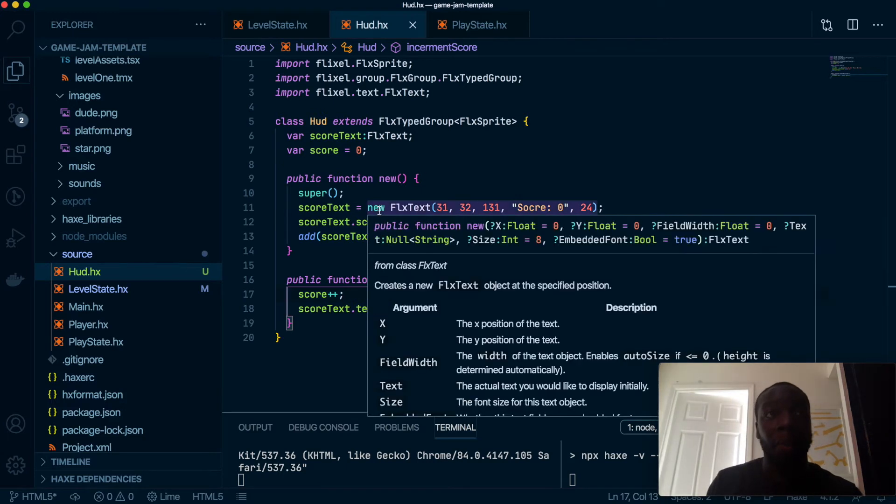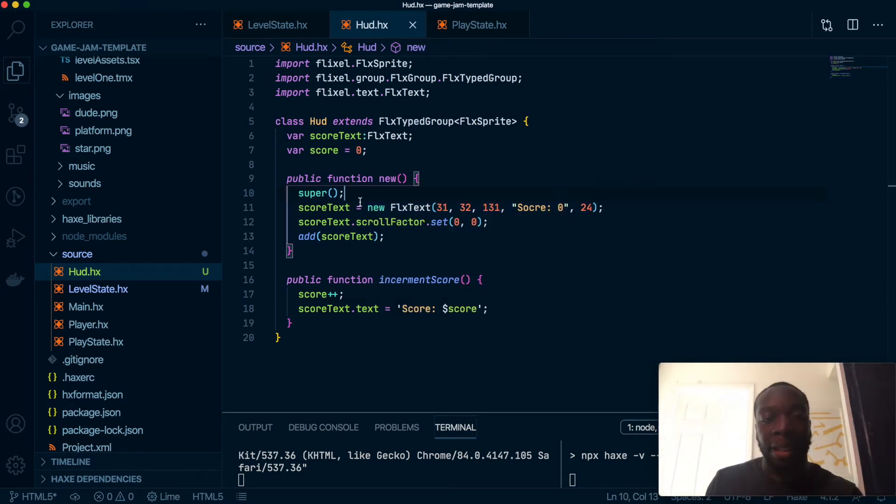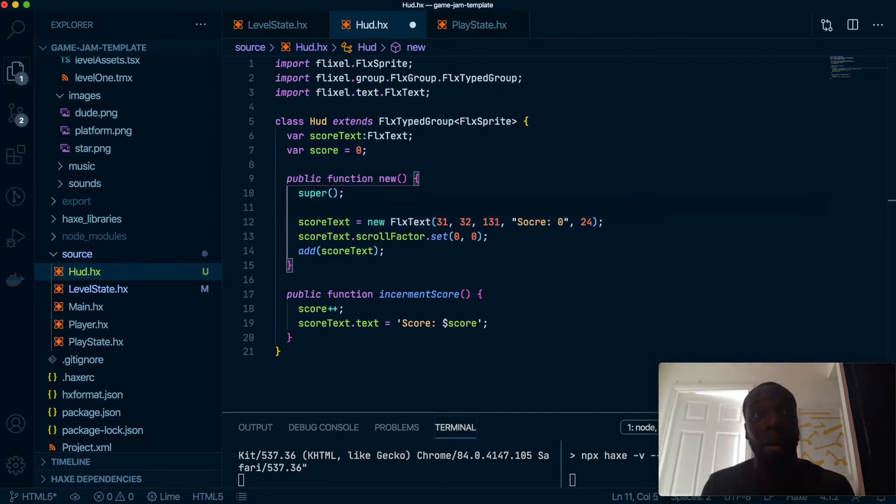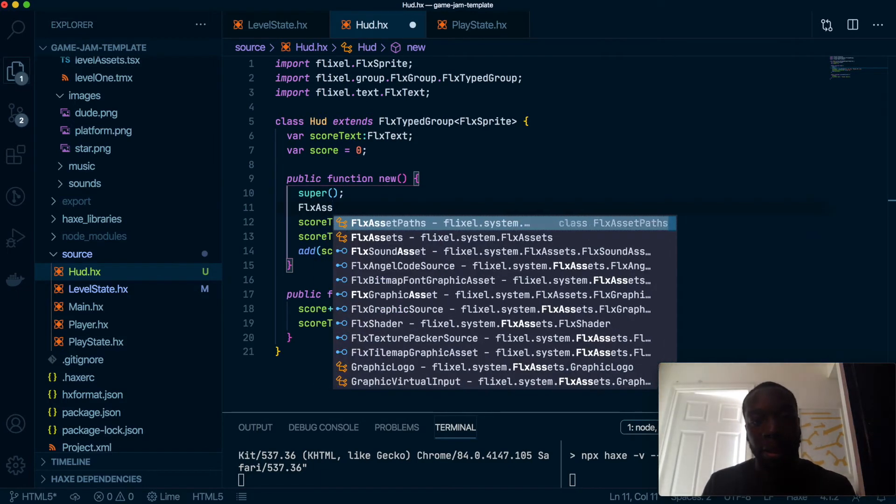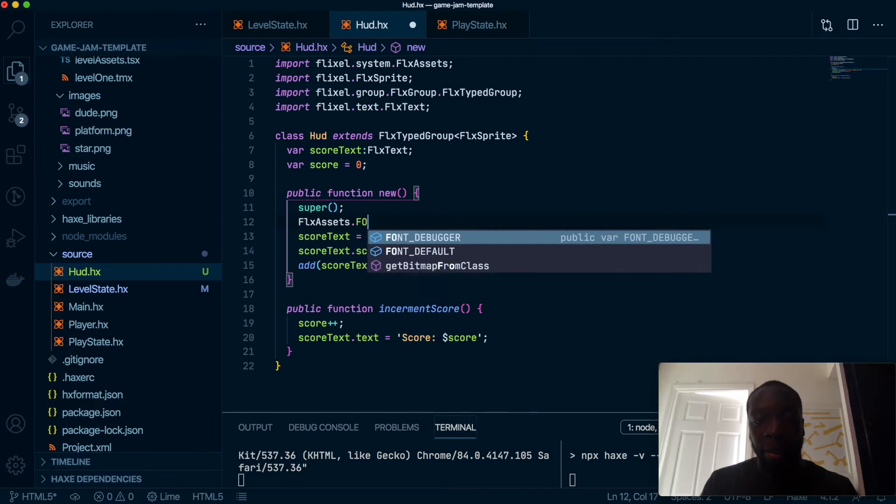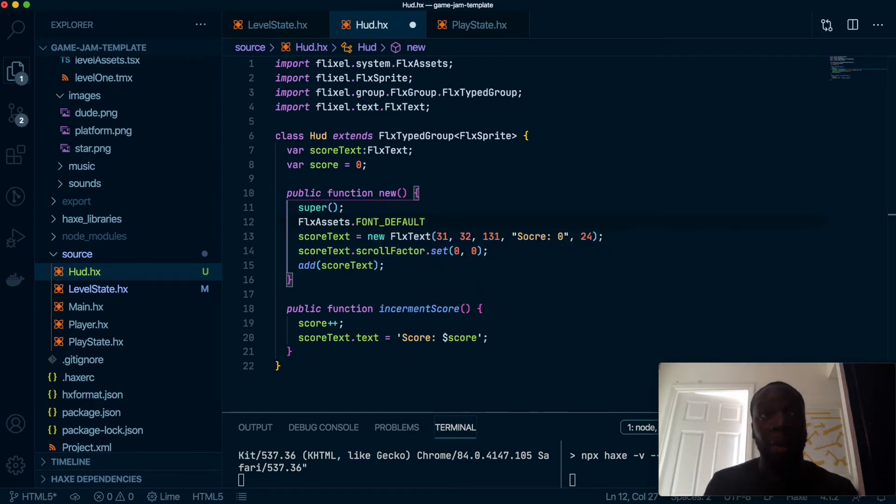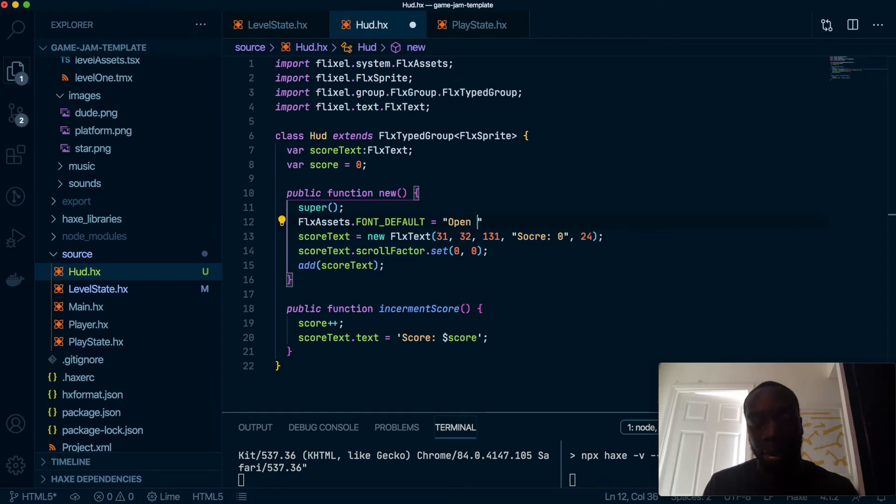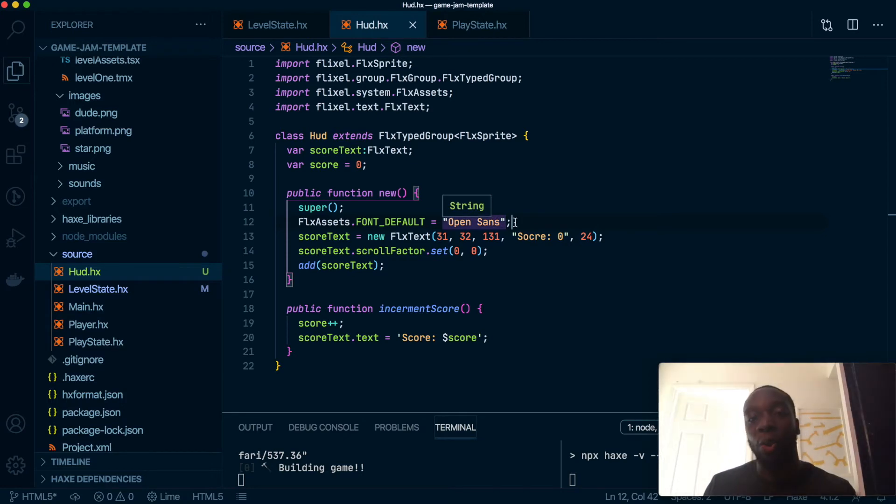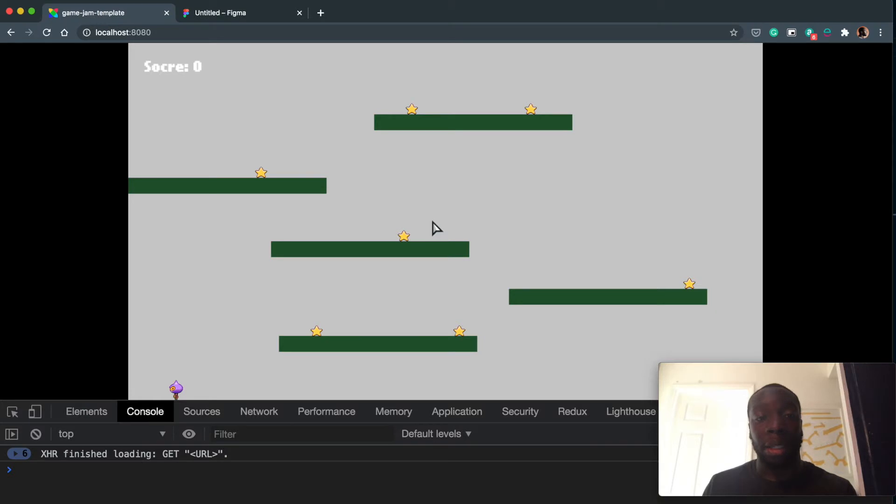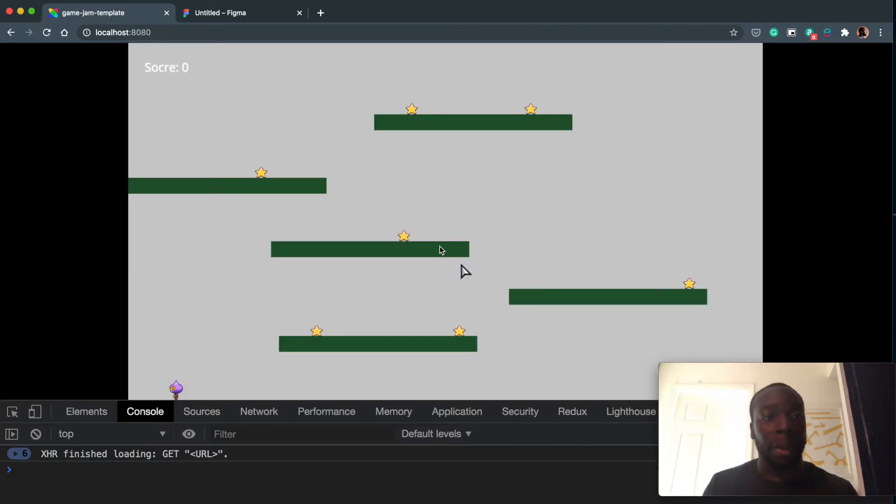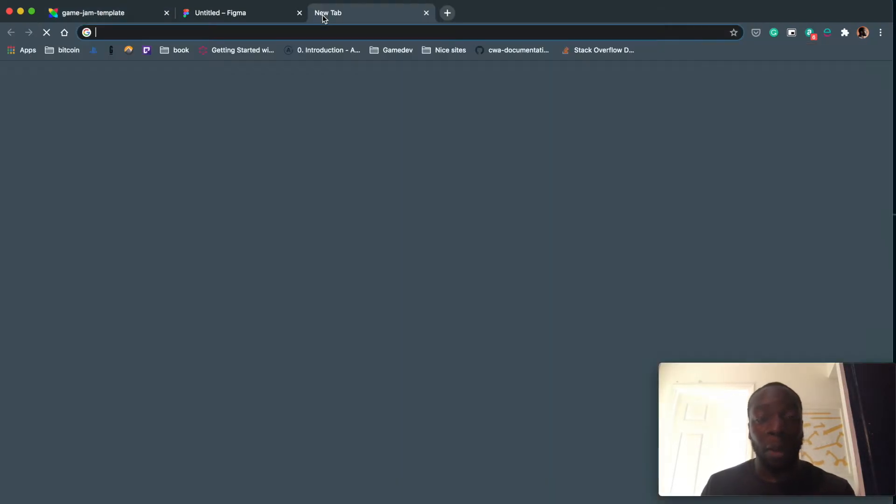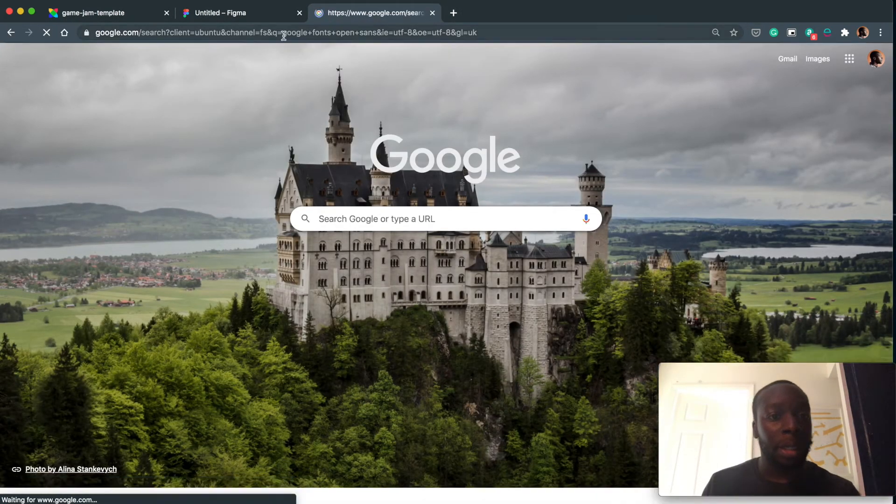The first way is if we use FlxAssets to change the font. So you can do FlxAssets and get the FONT_DEFAULT variable and make it Open Sans. So the reason this is working is because I have Open Sans installed on my machine already. But if you don't, you'd have to go a different way. So let's test the game. There we go. So that's how it works. But if you don't have Open Sans, go ahead and go to Google fonts.